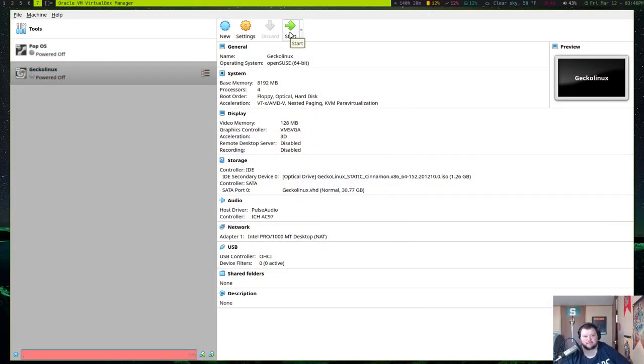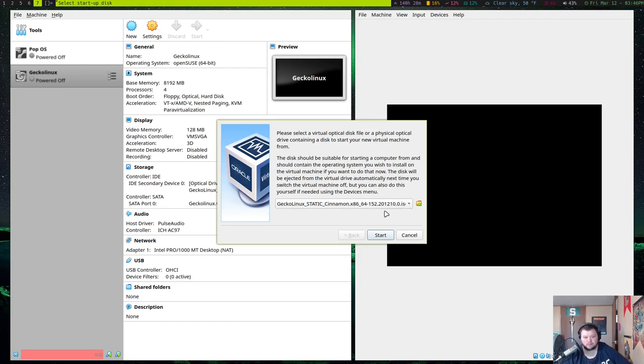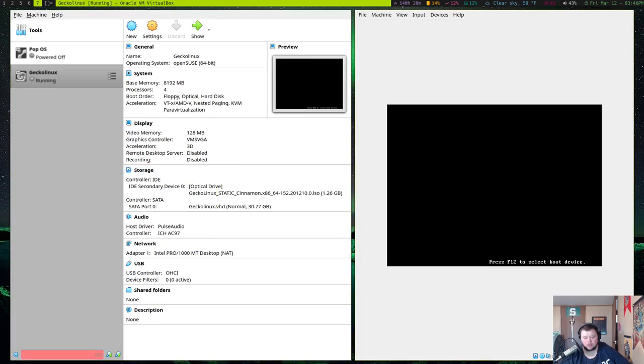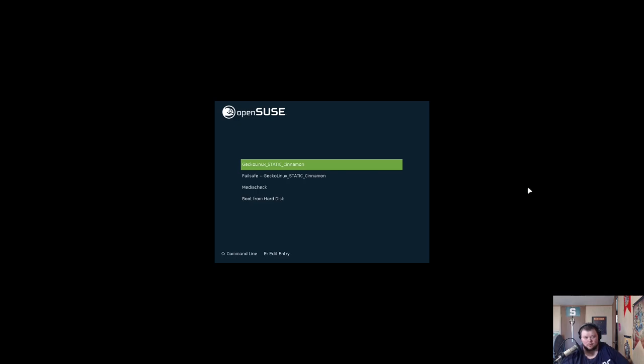We're going to take a look at this in VirtualBox, and we'll go ahead and give it an install and see how it does.